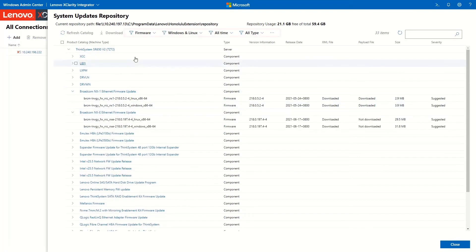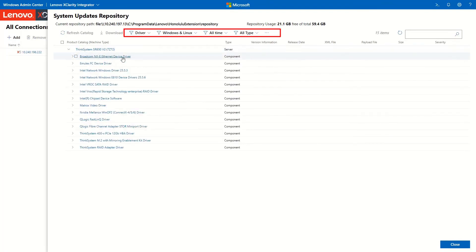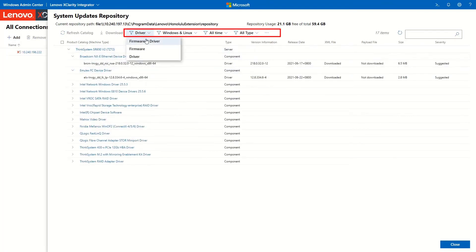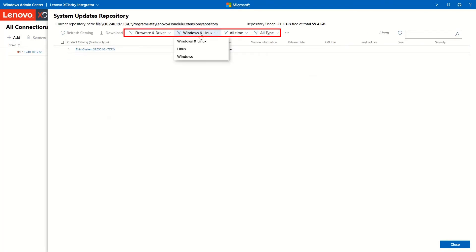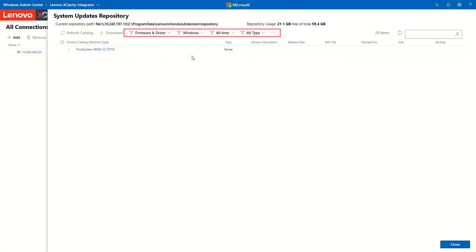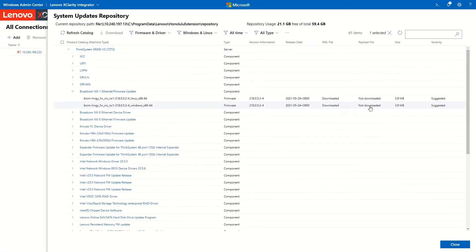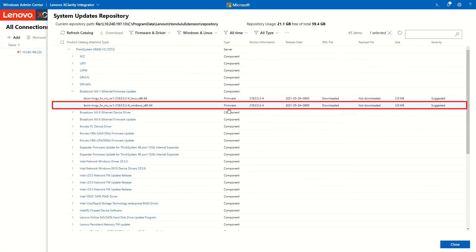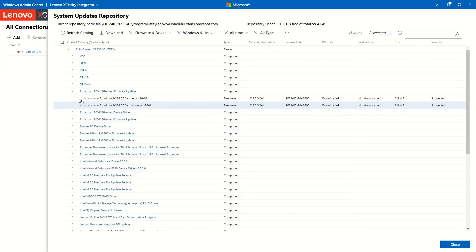You can also use the other filter options to filter out your target updates. Select the firmware and drivers you want to download. Click Download.